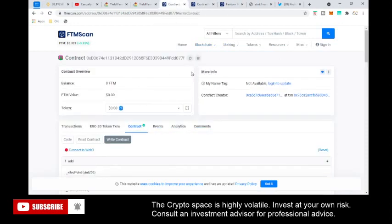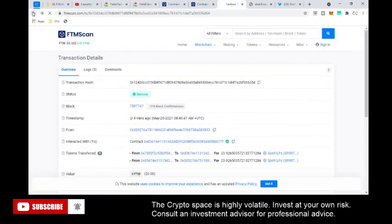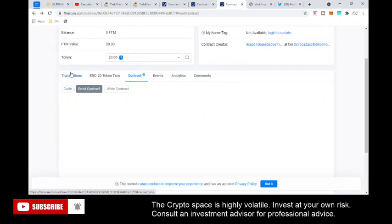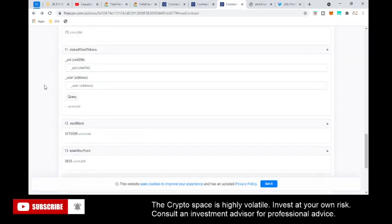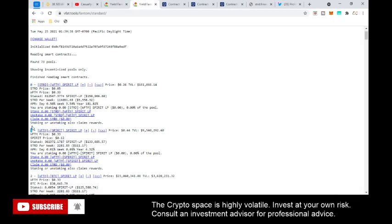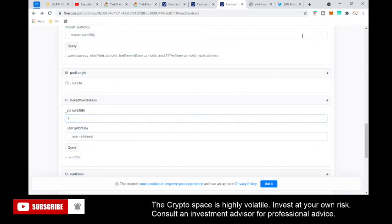Go back to the contract page on FTMScan, click on Contract with the green checkmark, then go to Read Contract. Scroll down to box 11, which says Staked Want Tokens. This is where those pool numbers come back. For example, if you have something in pool number one, you type in pool number one, paste your wallet address, press Query, and it'll tell you how much you have in that pool.